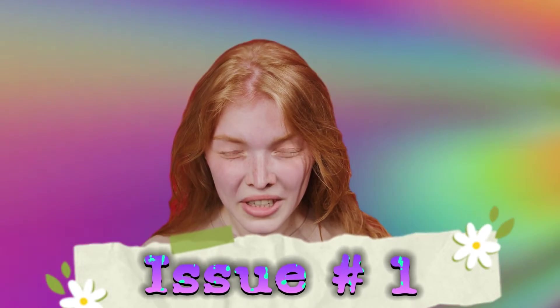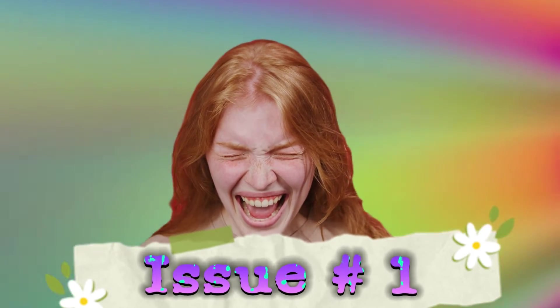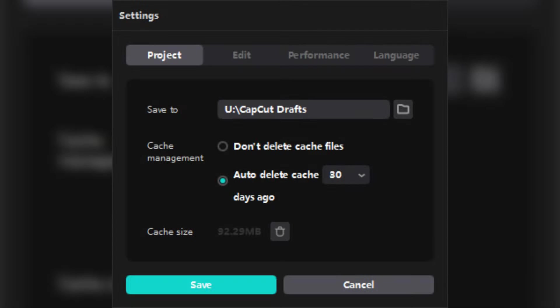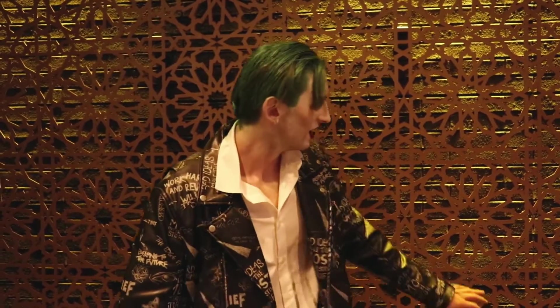The first problem that comes to mind is the incorrect translation. Although officially 7 languages are supported, the translation is often inadequate. For instance, this sentence should read something like 'auto-delete cache files older than 30 days' or similar. To be honest, this translation sucks — even my English is better.